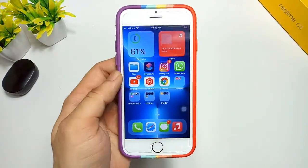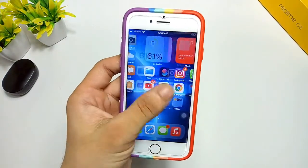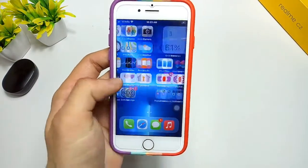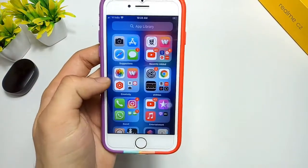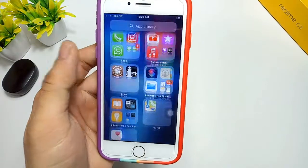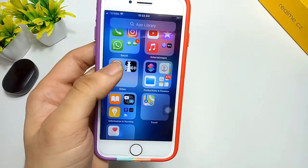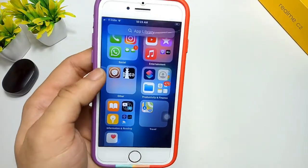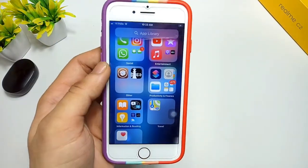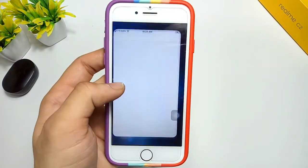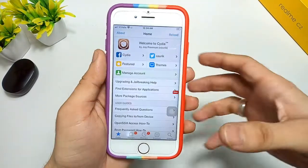In this process you need to jailbreak your iPhone. After jailbreaking, the Cydia application will automatically install. You can check here — the Cydia application is installed. Simply open this application.